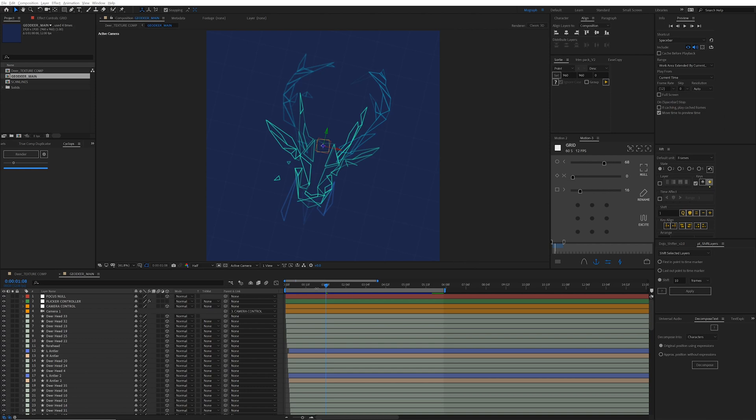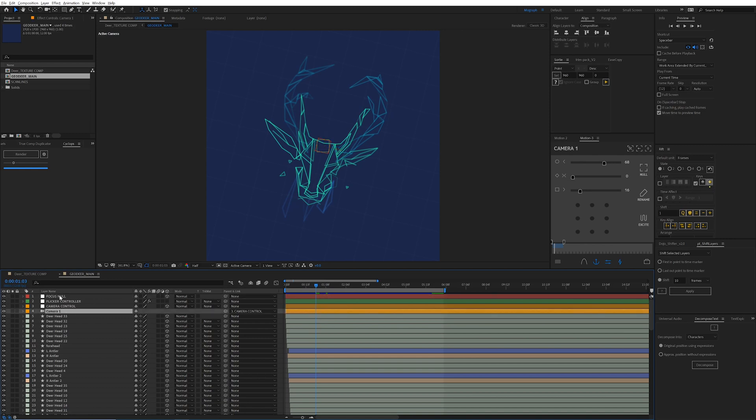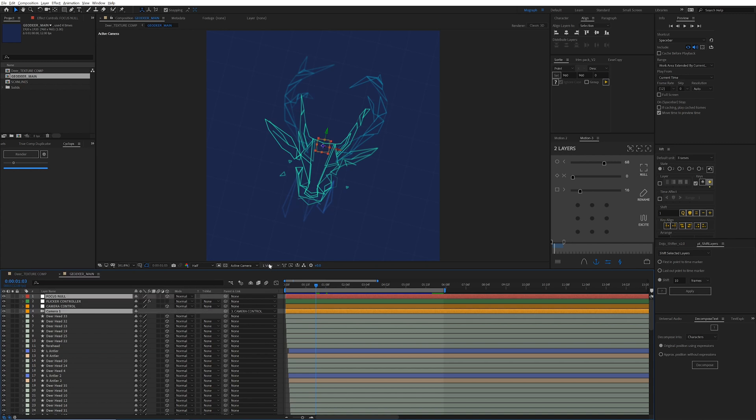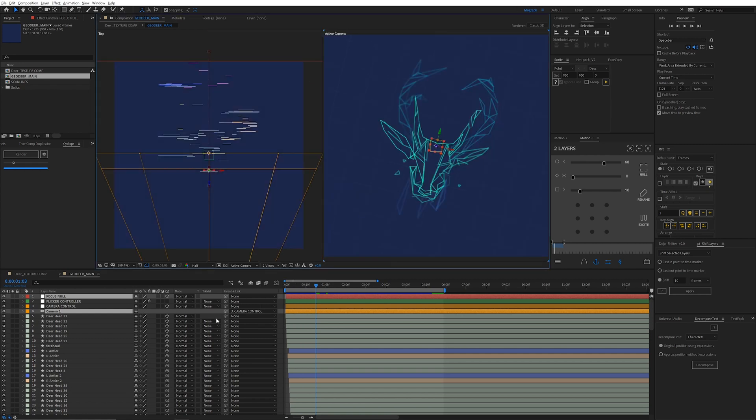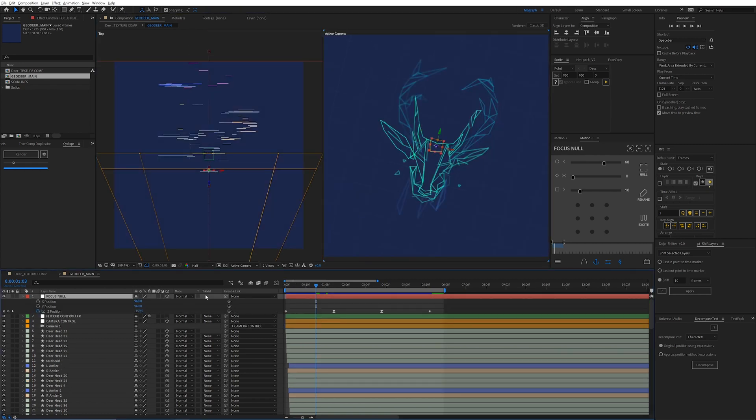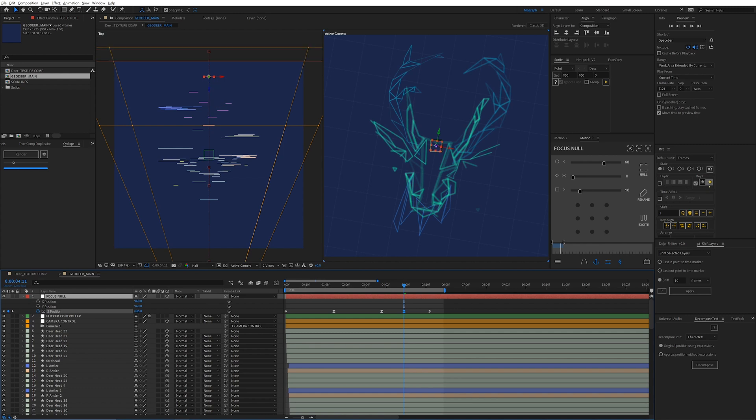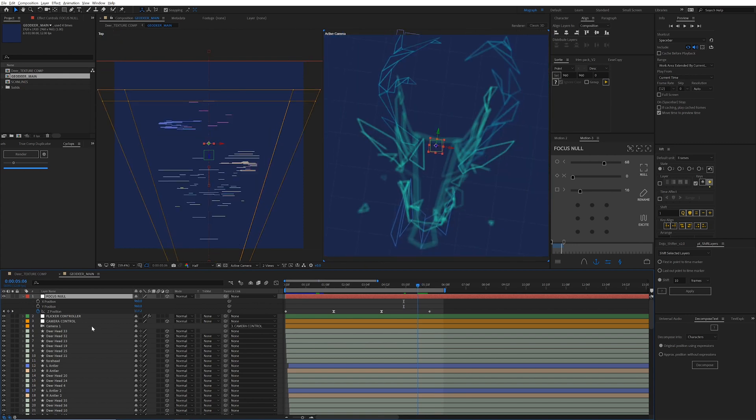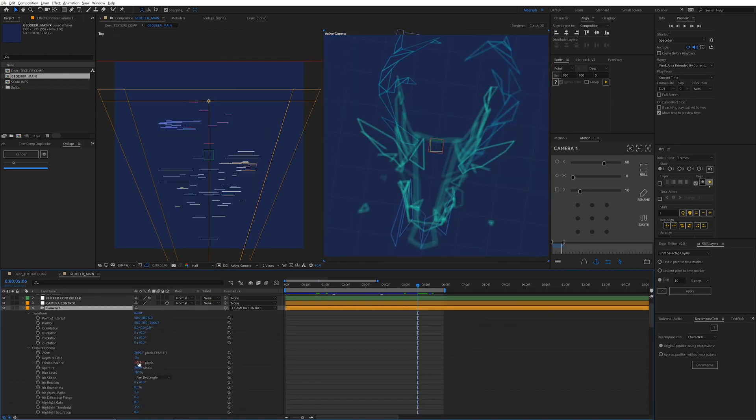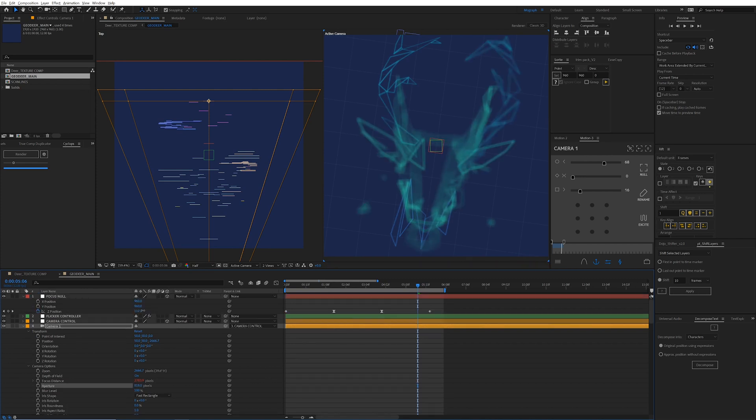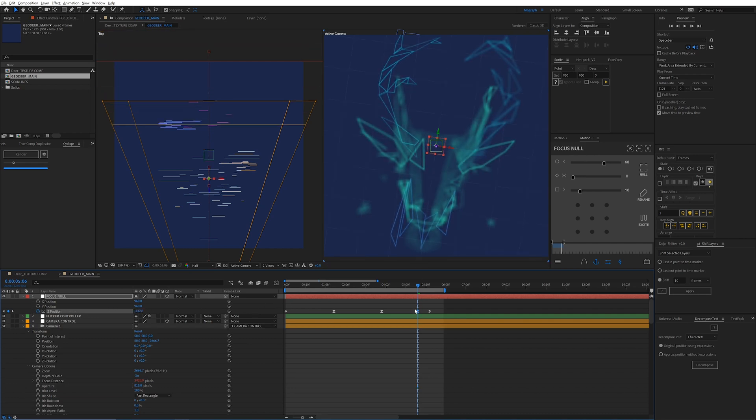So one last thing I did here was I created one more null object called a focus null. And if you grab this null and your camera, you right click the camera, click camera, link focus distance to layer. What that's going to do is, and let me bring up my second view, you can now move this null object around in 3D space, and your focus of the camera is linked to that layer. And you can start to do some really kind of interesting things here, especially if you mess with the aperture a lot. And this helps kind of really elevate things to a dramatic level. So yeah, just play around with that.